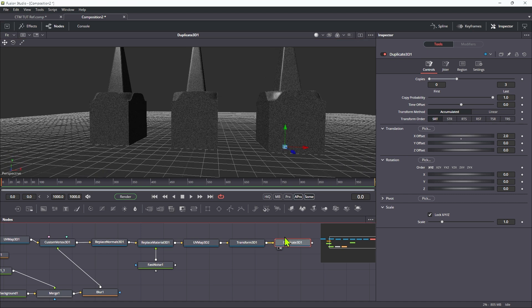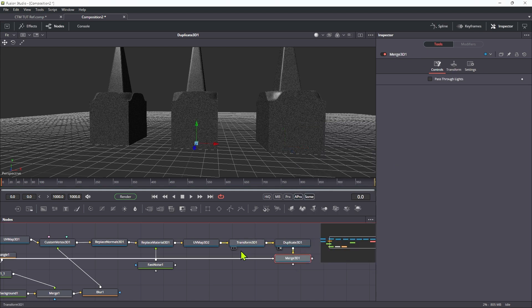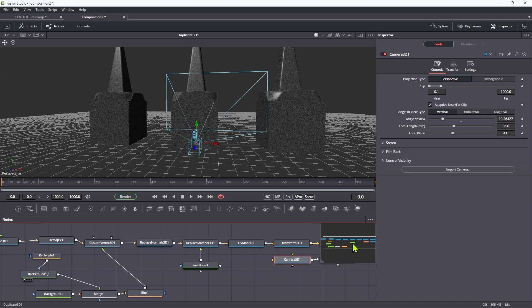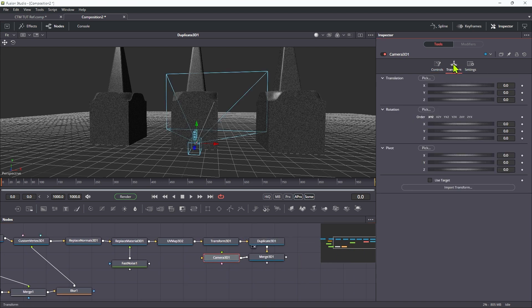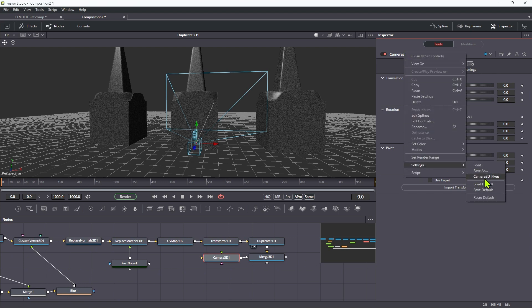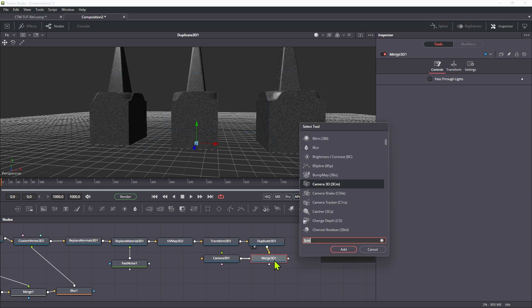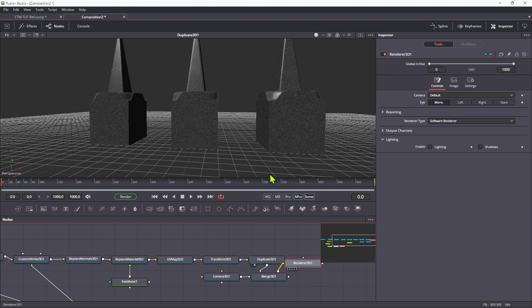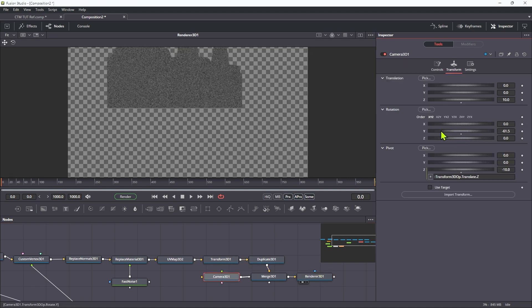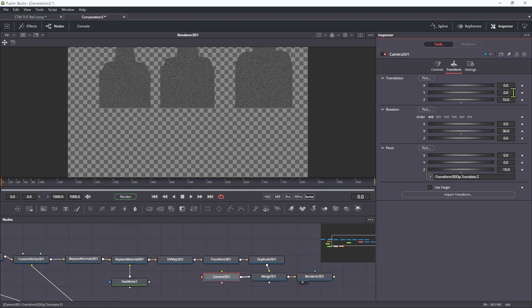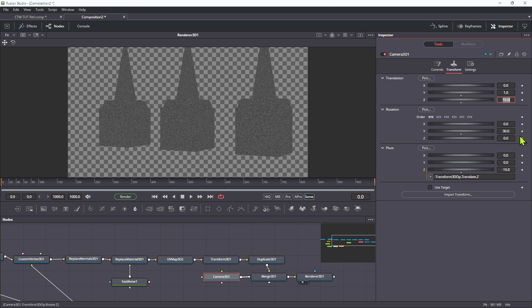Let's add a 3D camera. With that duplicate selected, adding a 3D camera conveniently creates a merge, though it inconveniently puts the camera over there. I like to set the camera up by loading my default, which has an expression on the Z pivot that pick-whips the Z translation with a negative sign — very easy to do and I really recommend it. My default camera has a Z translation of 10. Adding a 3D renderer after the merge, we can now rotate the camera about the centre of the scene. Let's move the camera up to 1 so we're lined up a bit better.